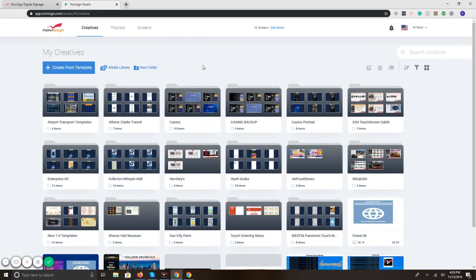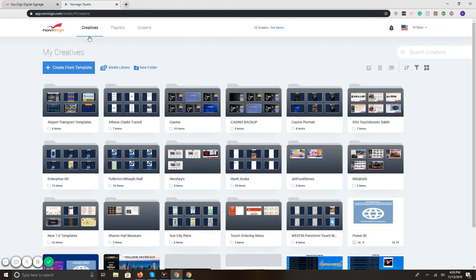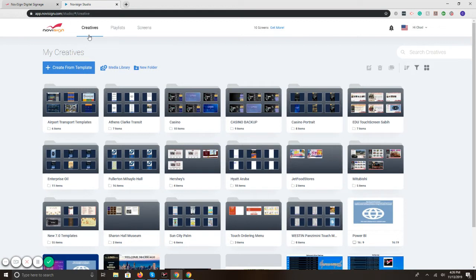Notice here in the upper left, we have three pieces: Creatives, playlists, and screens. In the creative section, that's step one. That's going to be where you put together your content, make edits, browse through the templates, and overall, put together your design.